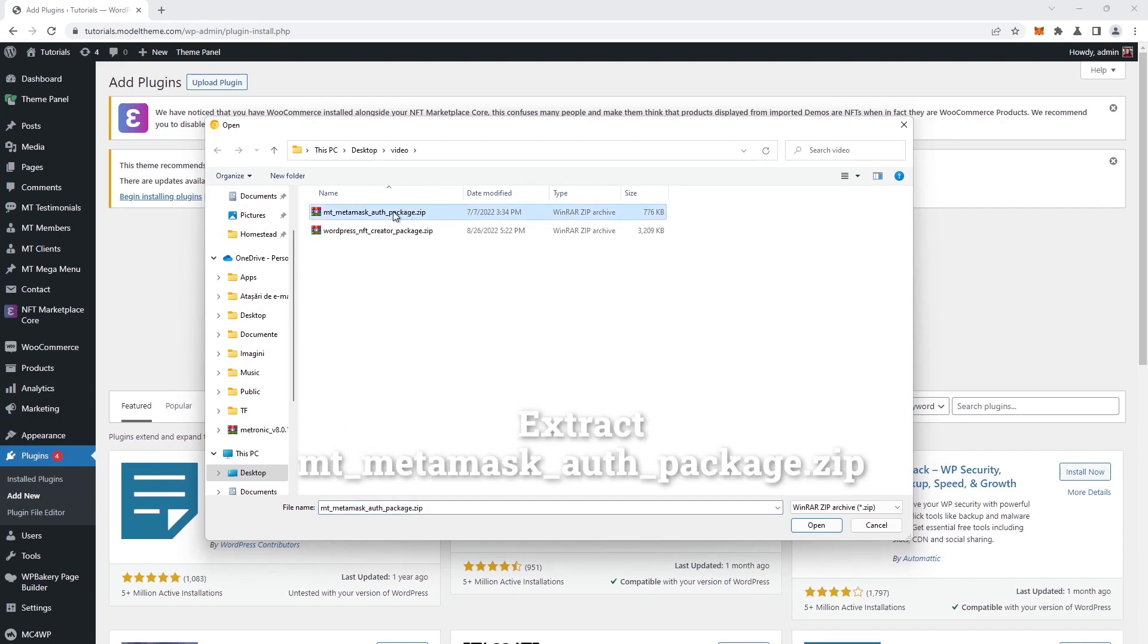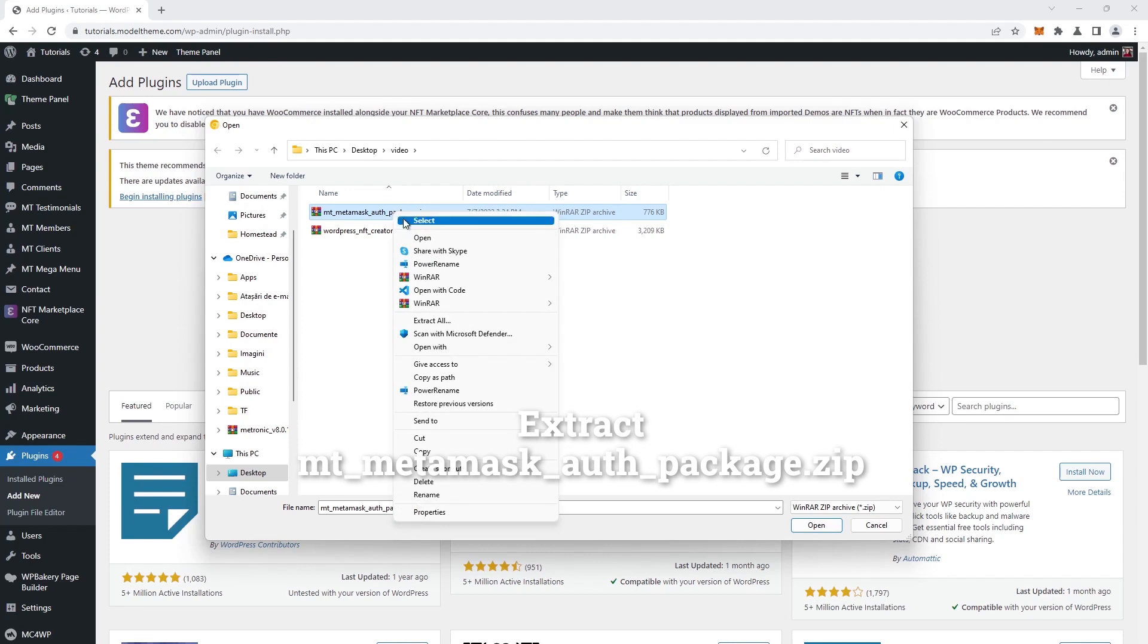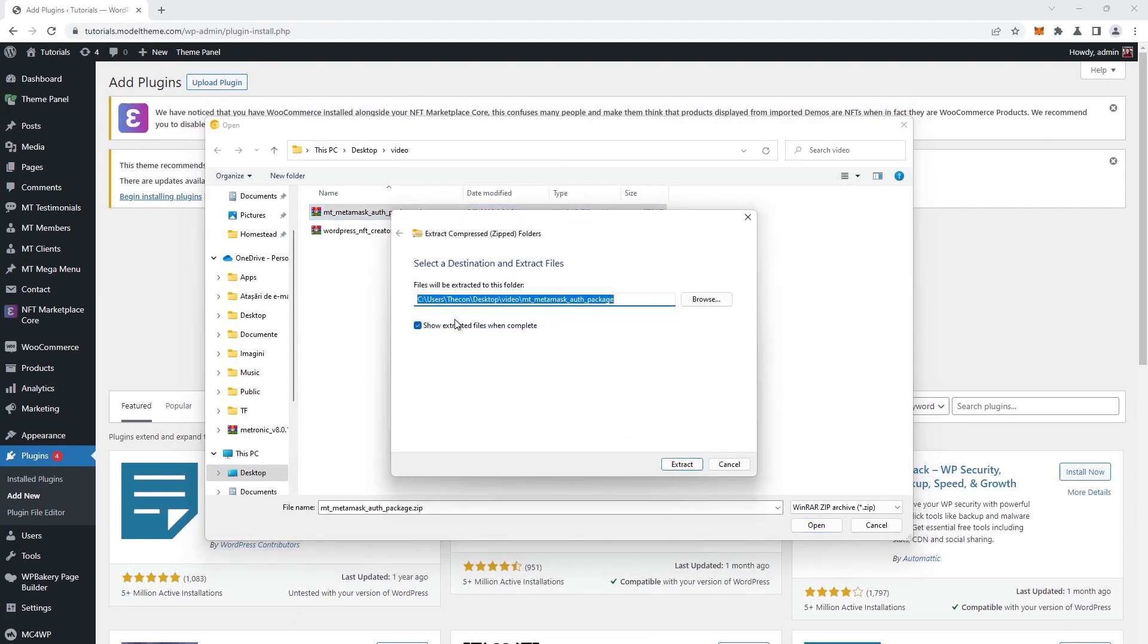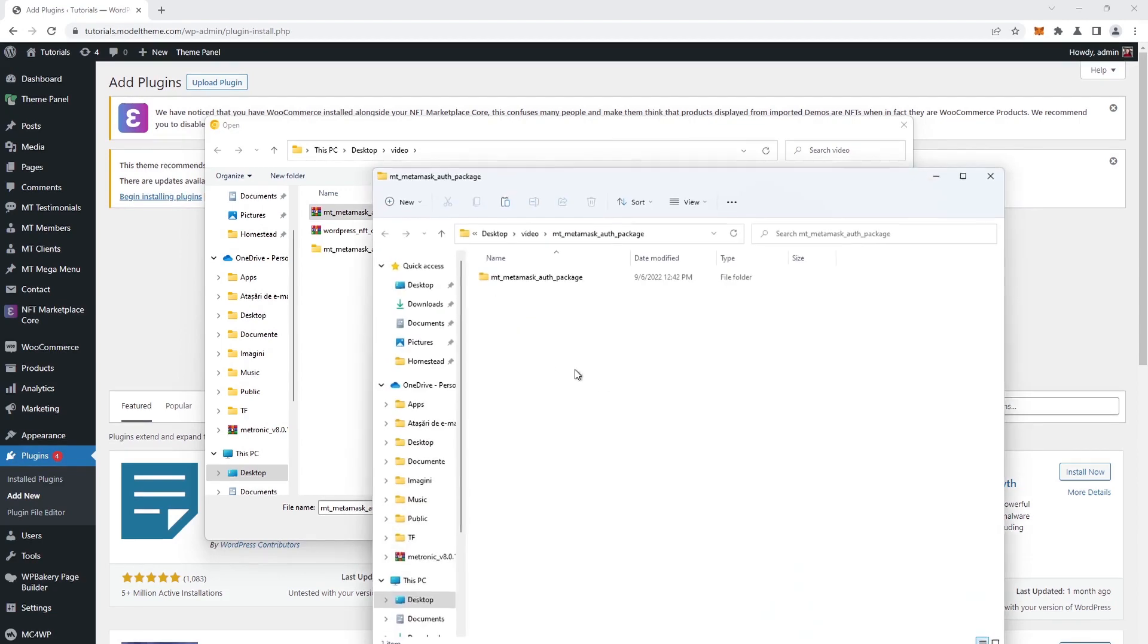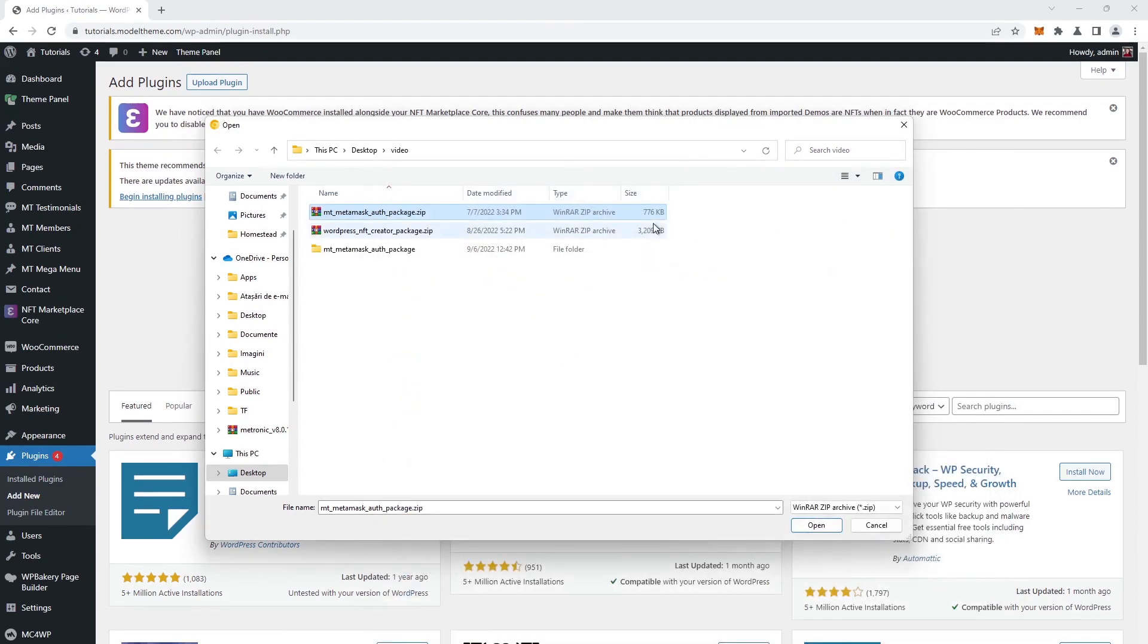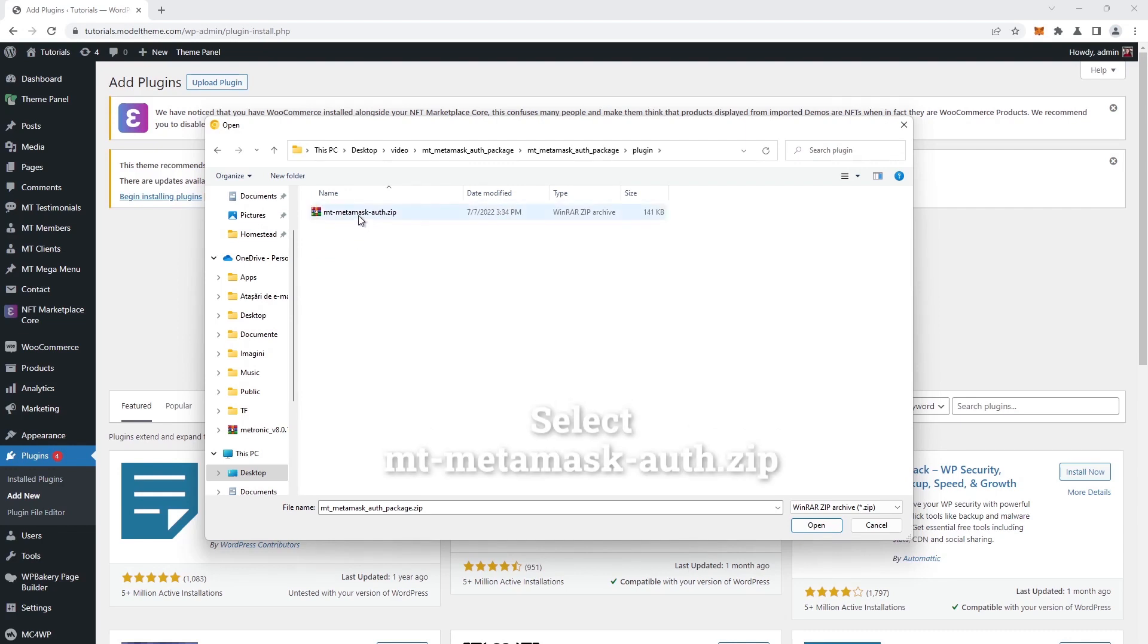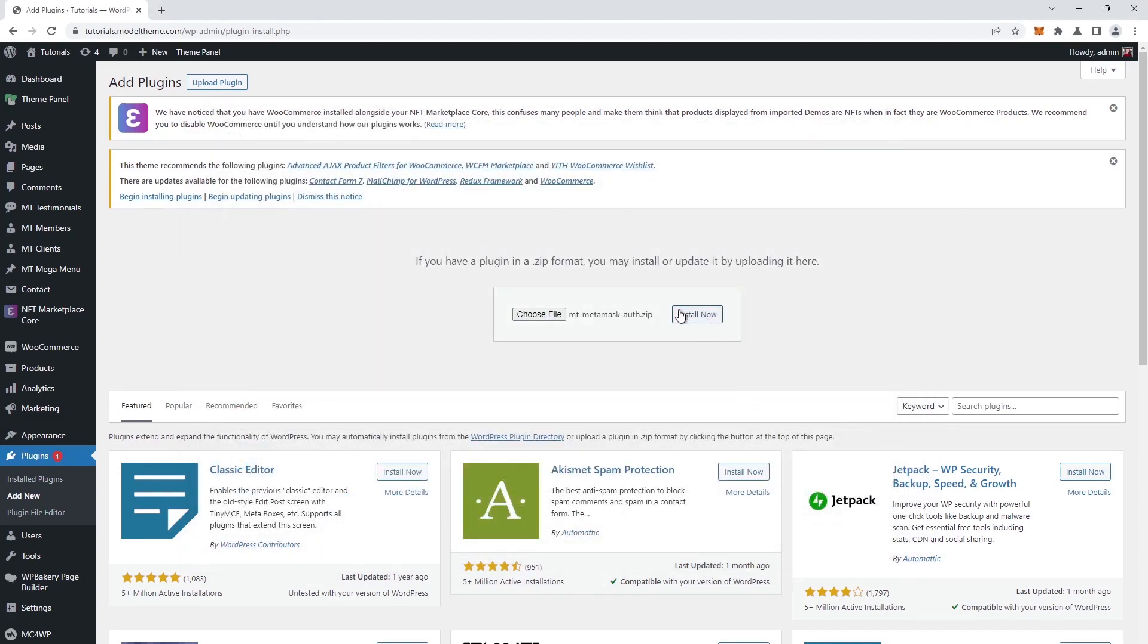We navigate to the location where we downloaded the plugin. We extract the MetaMask Auth package file to a new folder. In the new extracted folder, we look for the plugin folder. That's where our plugin resides. Click on it and then on the open button.